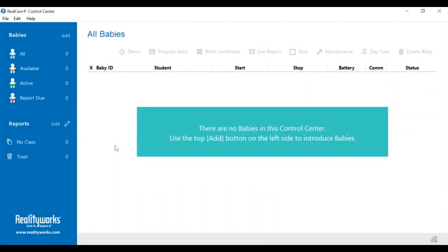To add the babies to the control center, begin by plugging the baby into the charger. Then plug the X-Stick into the computer and open the baby control center.